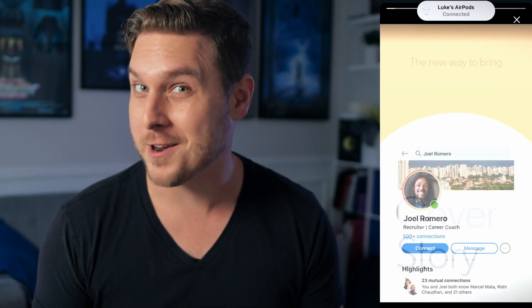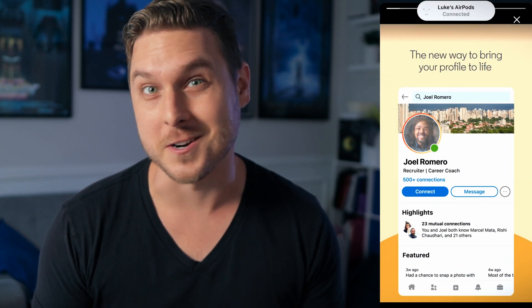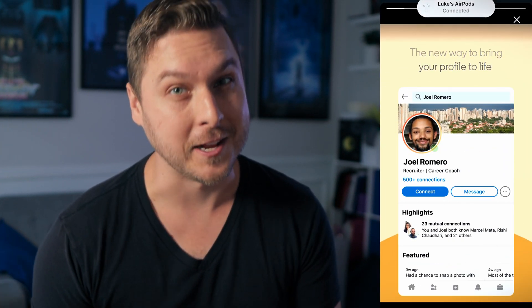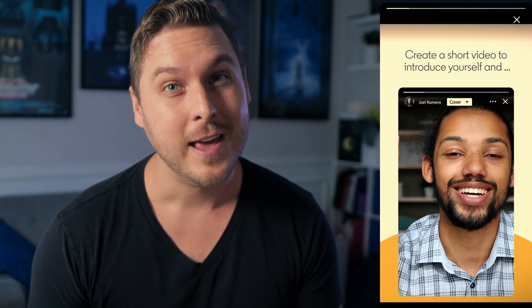Perhaps you recently stumbled across someone's LinkedIn profile and noticed a video in place of their regular profile photo, similar to the moving portraits from a Harry Potter movie. This cool new feature is called a cover story, and you don't have to be a wizard to add it to your LinkedIn profile.